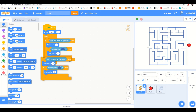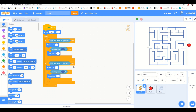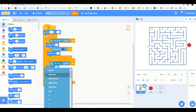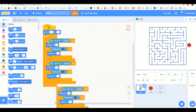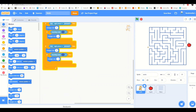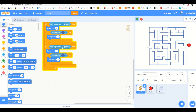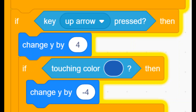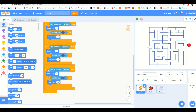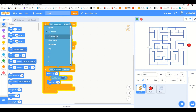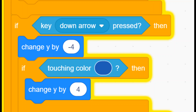Duplicate the whole block and change it for each direction. For the third group, add 'key up arrow pressed' and 'change Y by 4'. Then after touching the maze color, change Y by minus 4. For the fourth group, add 'key down arrow pressed', change Y by minus 4, and after touching the color, change Y by 4.